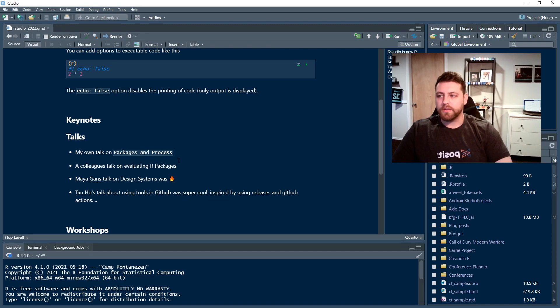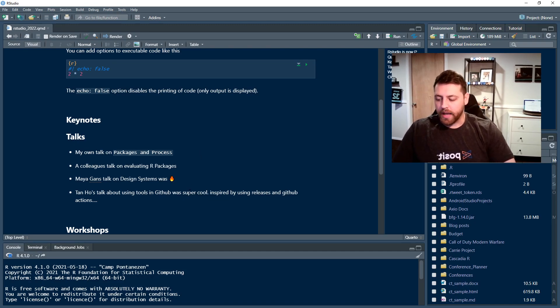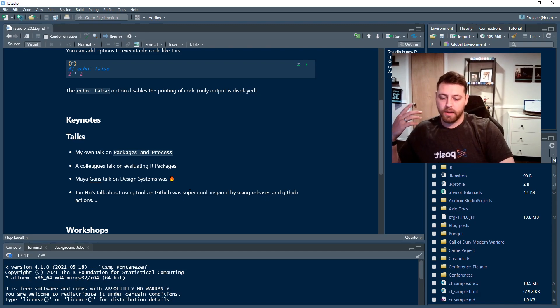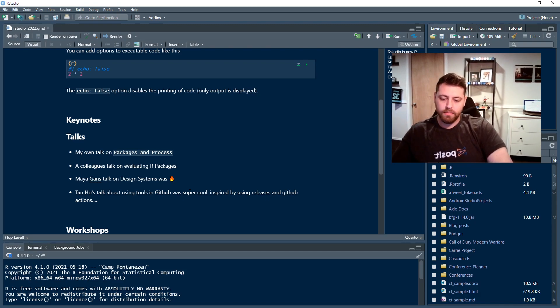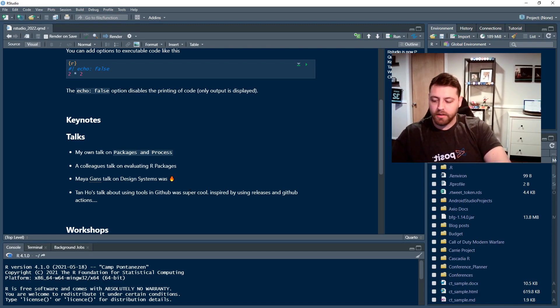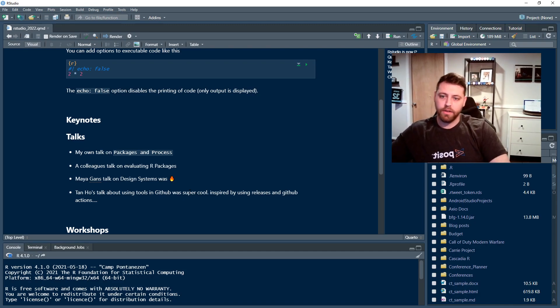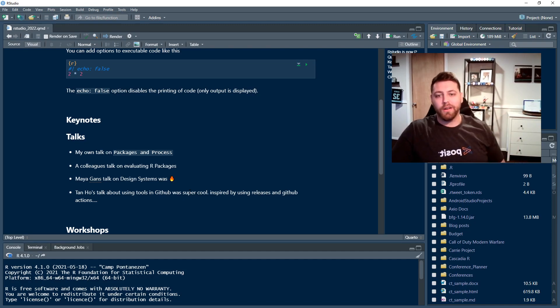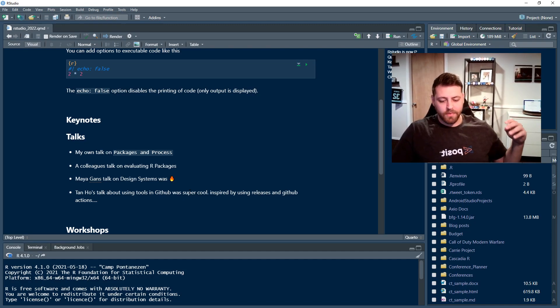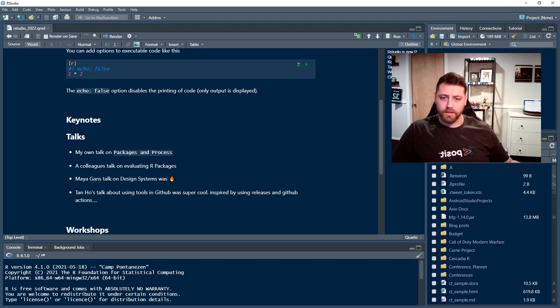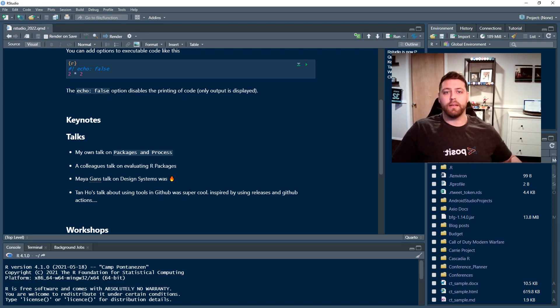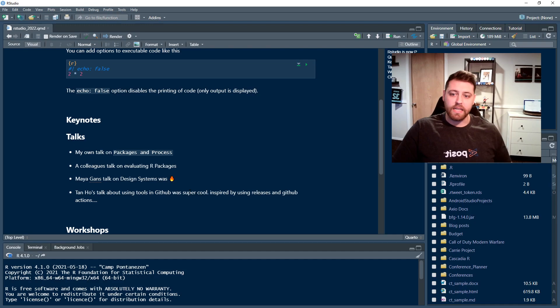Next, the keynotes. The keynotes were amazing. We had Julia Silge and Max Kuhn talk about the tidy models and the really cool tools that they've been building. They're really showing all the tools that the community is built as well to help with ML and the adoption of that and making it really easy.